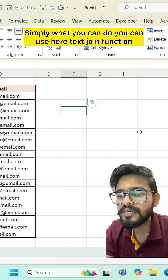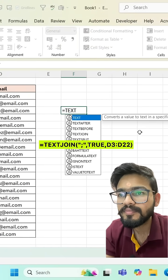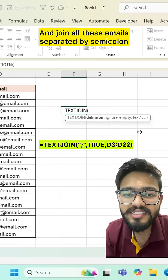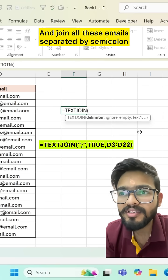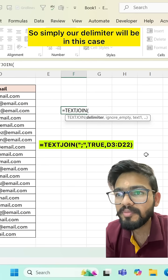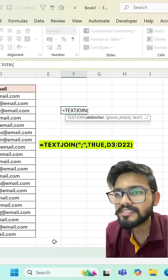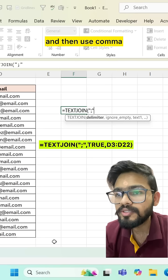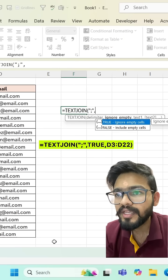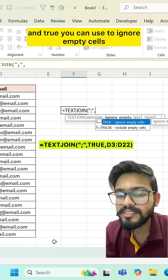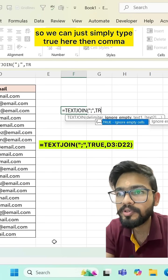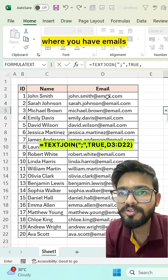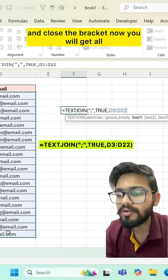You can use the TEXTJOIN function to join all these emails separated by a semicolon. Simply set the delimiter to semicolon — type a double quote, semicolon, double quote — then a comma, and use TRUE to ignore empty cells.